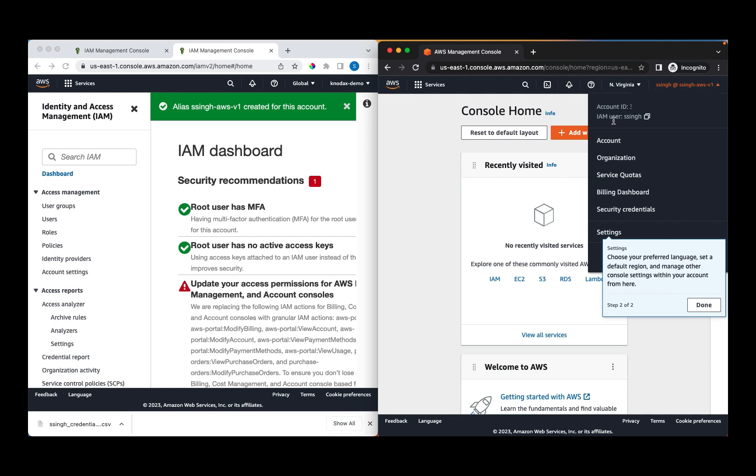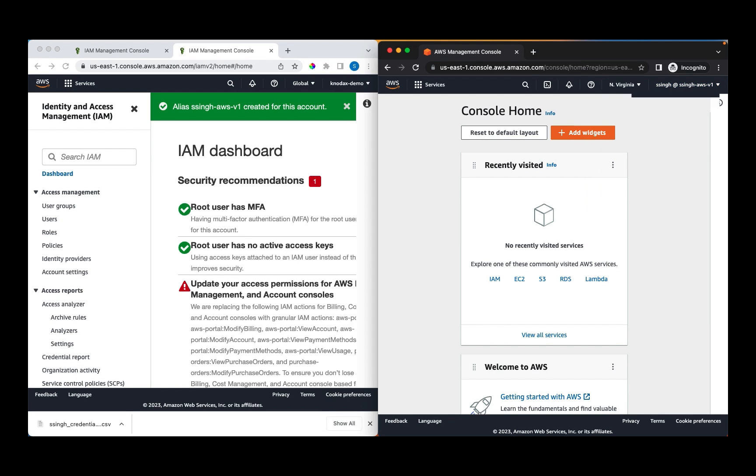It's always advisable to use an IAM user with an administrator access policy as it is relatively safer than using a root account. I think you got the idea about the IAM user and IAM group.